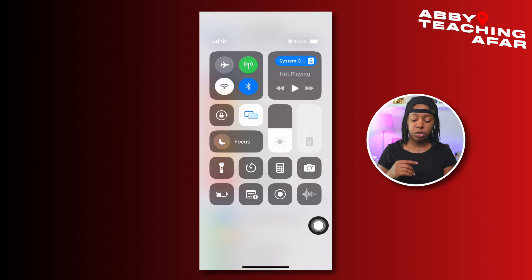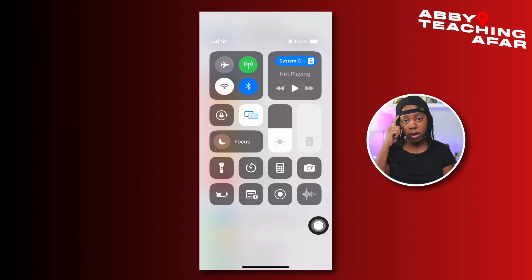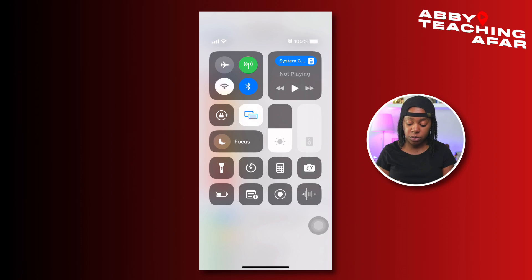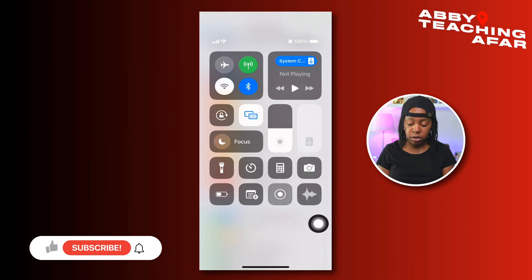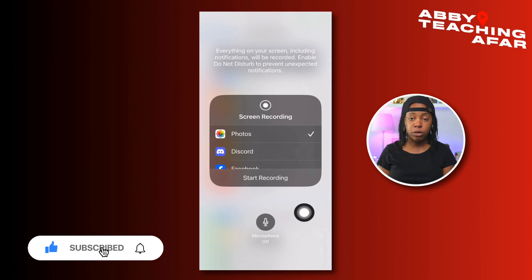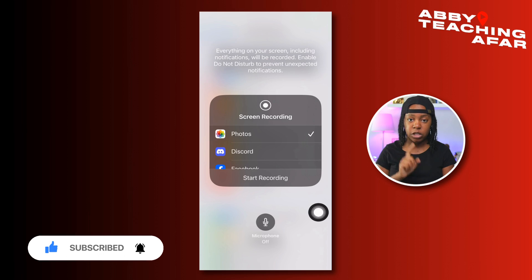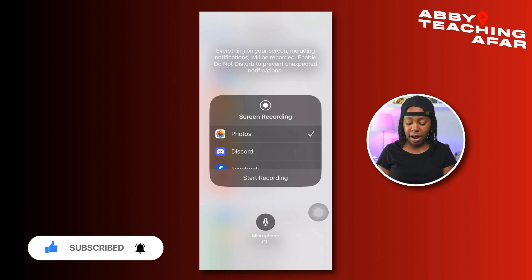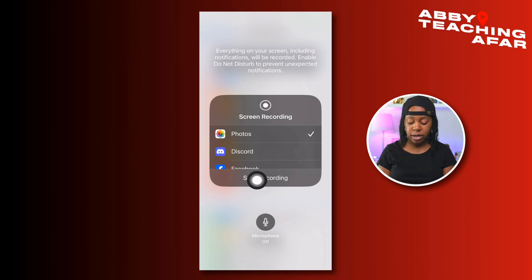The other thing to be aware of when it comes to screen recordings, especially if you're going to be using your voice to tell people how to do things, is you want to long press on this button and make sure that the microphone is on. If not, no big deal. After that, go ahead and press Screen Recording.